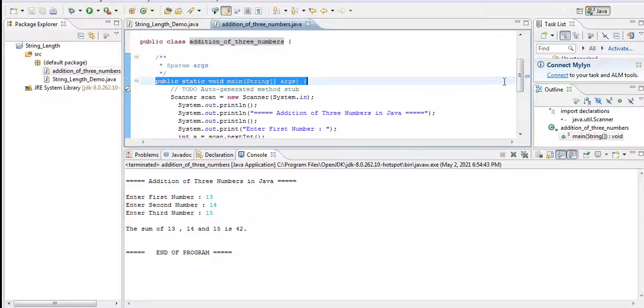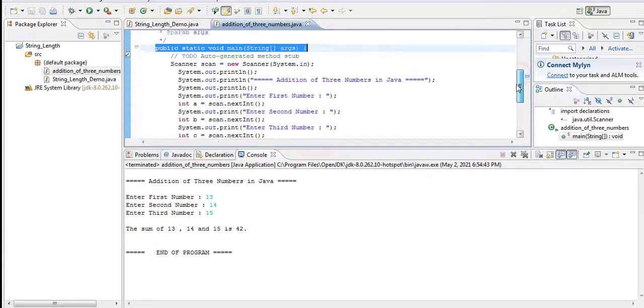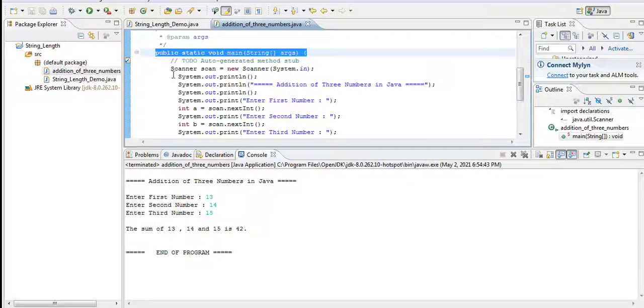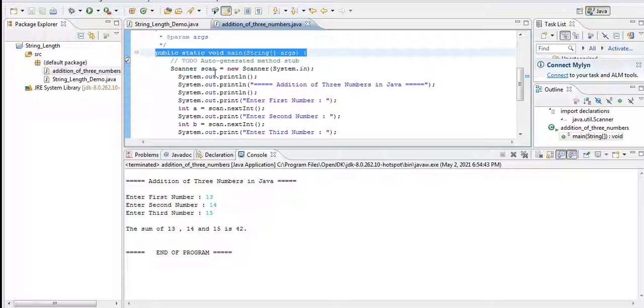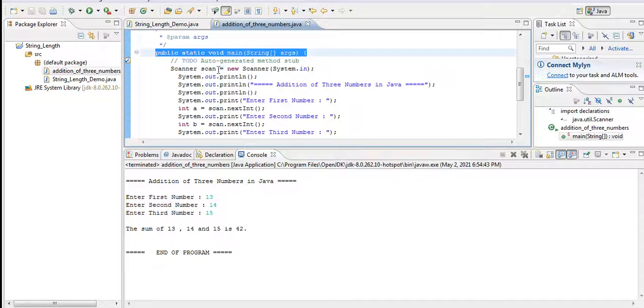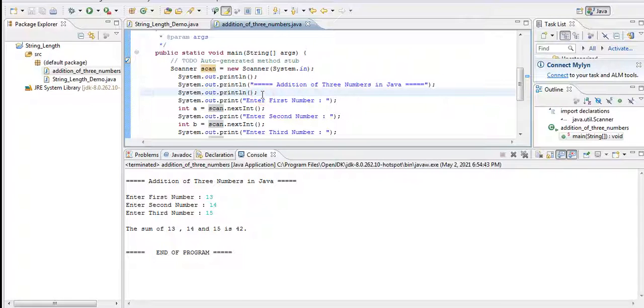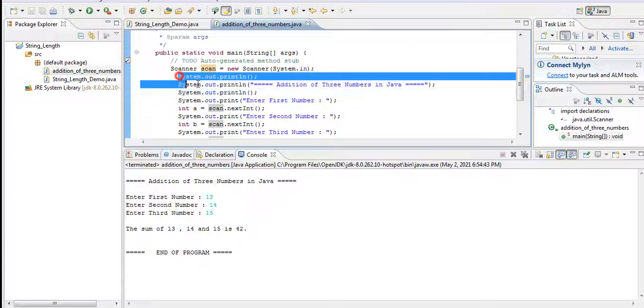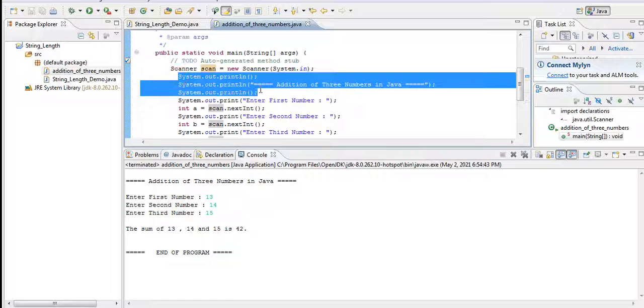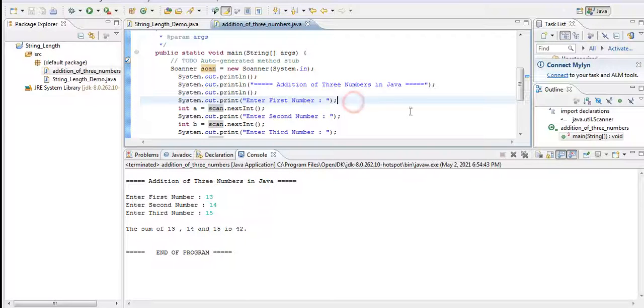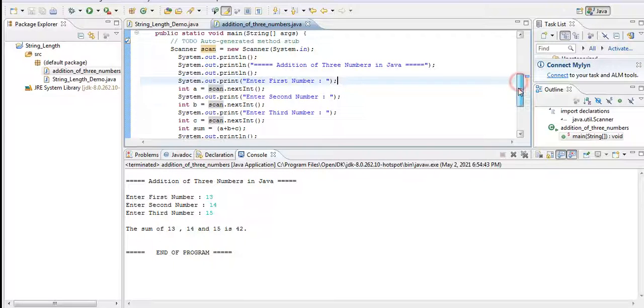And then we have here the public static void main method. It is the starting and ending point of our program execution. Now here we have Scanner scan—we are creating an object here. The scan is the object.